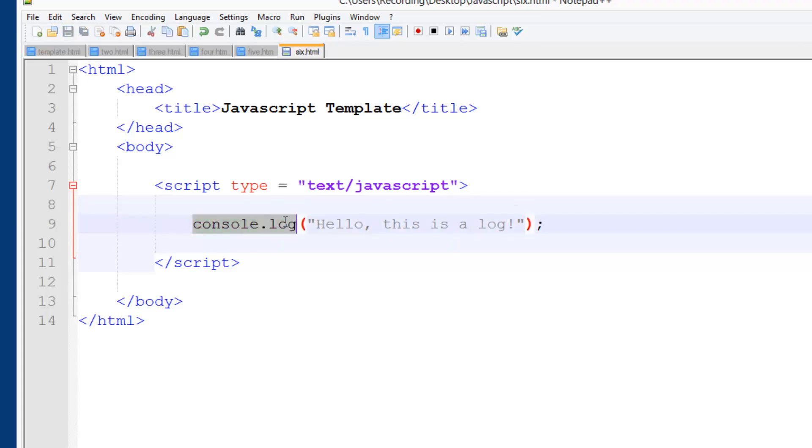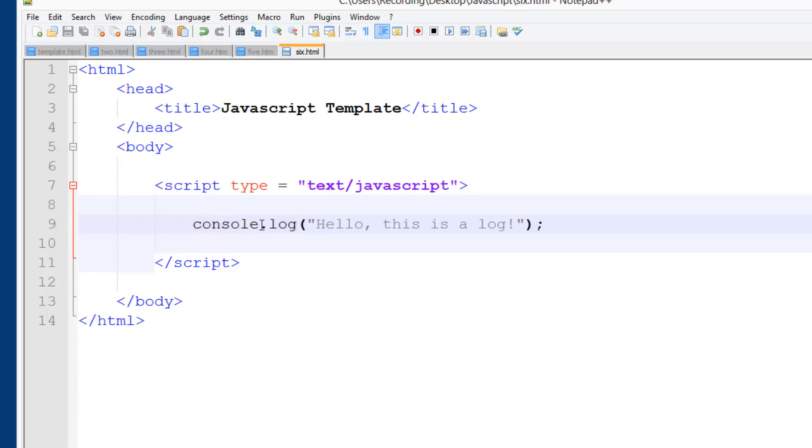This is something that Google Chrome can understand. I think there's a plugin called Firebug for Firefox, but still I'd recommend using Google Chrome. Firebug uses the same function so you'll be fine whatever platform you're using.